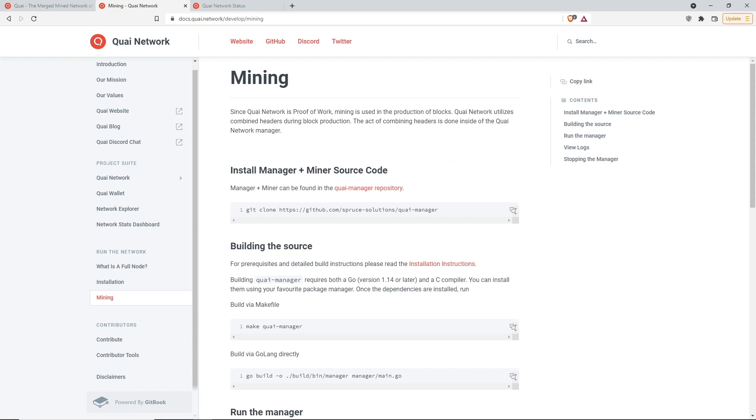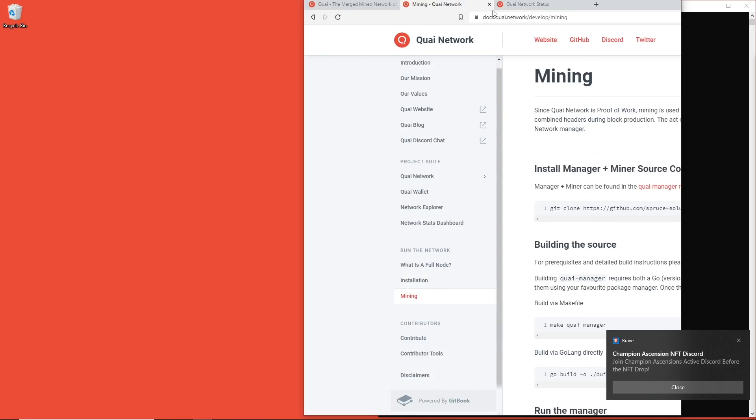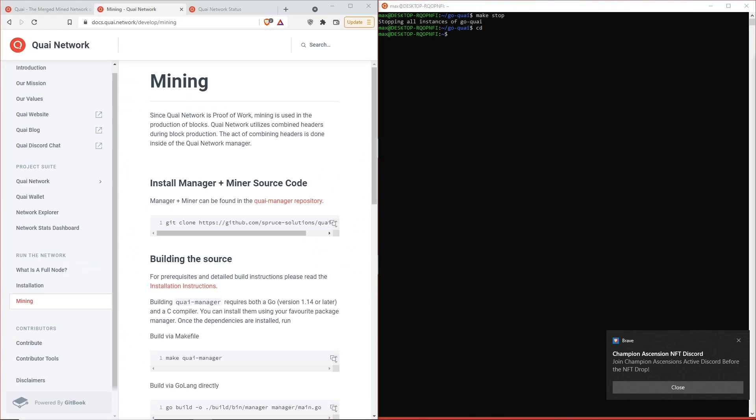I'm making this video assuming that all of you guys have watched the previous videos on node setup and address generation. You're going to need to go through all the steps in those videos to be able to complete the tasks in this video. Quai manager is going to be a relatively simple process in terms of the others.